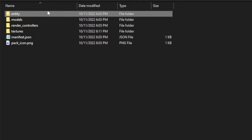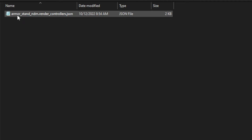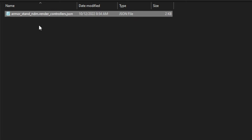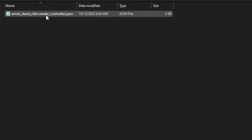You're also going to want to copy over whatever mob or entity's render controller into here as well. You're also going to want to rename that render controller. Before it was 'armor_stand.render_controller' and I renamed it to 'armor_stand_NDM.render_controller'. The reason why you want to rename it is because you don't want the game to get confused and try to use the vanilla default render controller over this custom one.